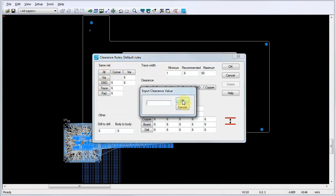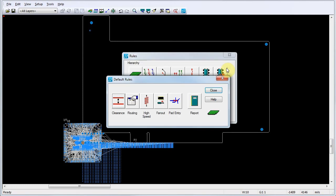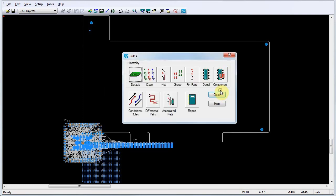For SameNet clearances, we'll set a default rule of 1 mil. Note that all SameNet clearance values are now set to 1 mil. Click OK to close the Clearance Rules dialog. Click Close to close the Default Rules dialog.